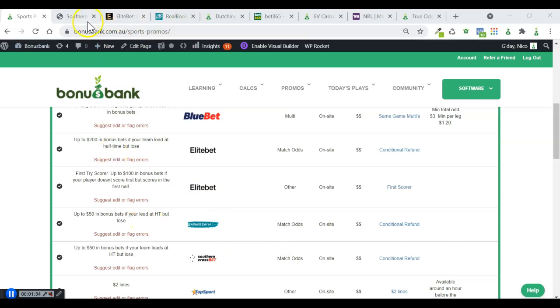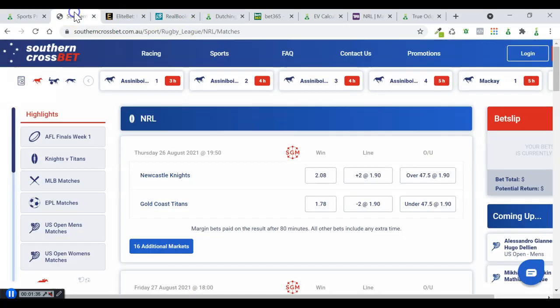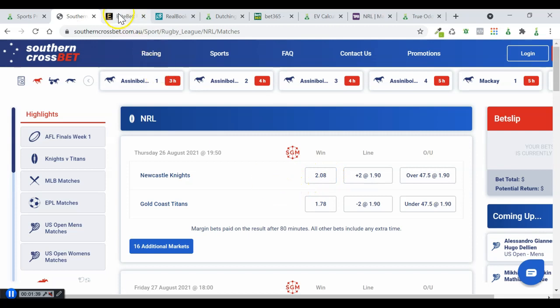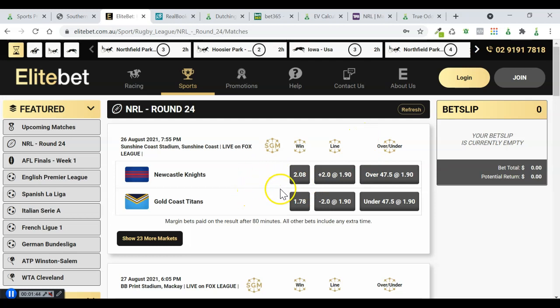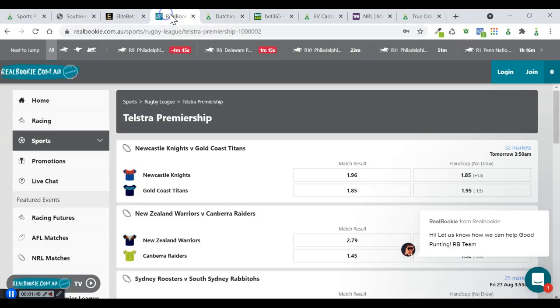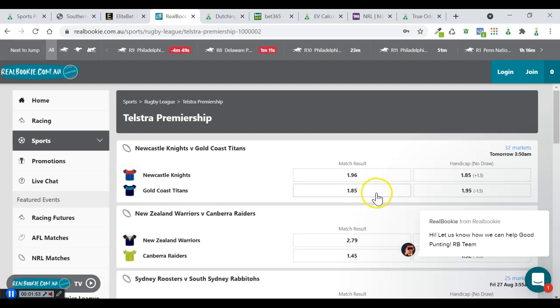I've got all these tabs already opened up here. We can see that Southern Cross and EliteBet, the odds are exactly the same. They share odds. So we've got 2.08 and 1.78. And RealBookie has got different odds and they're actually quite substantially different. We're 1.96 and 1.85.